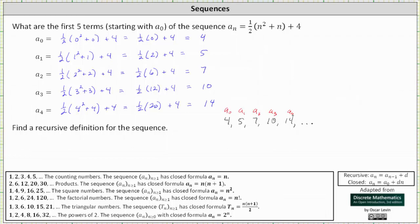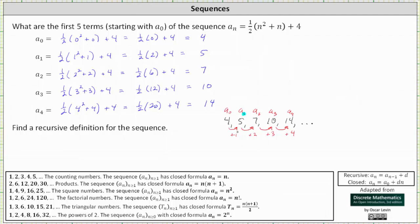Because we're looking for a recursive definition, let's see how the terms increase. Notice four plus one is five, five plus two is seven, seven plus three is 10, and 10 plus four is 14. To find each term, we add one to a sub zero, two to a sub one, three to a sub two, and four to a sub three. So each time we're adding the value of n to the previous term in the sequence.